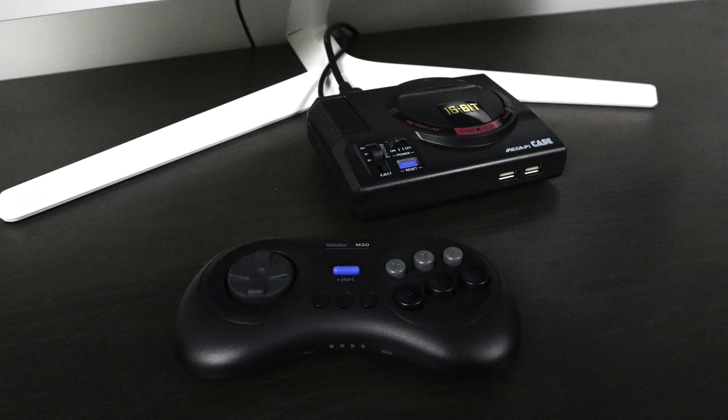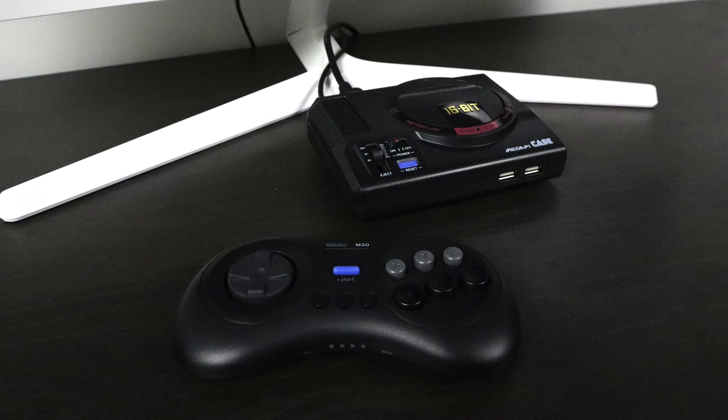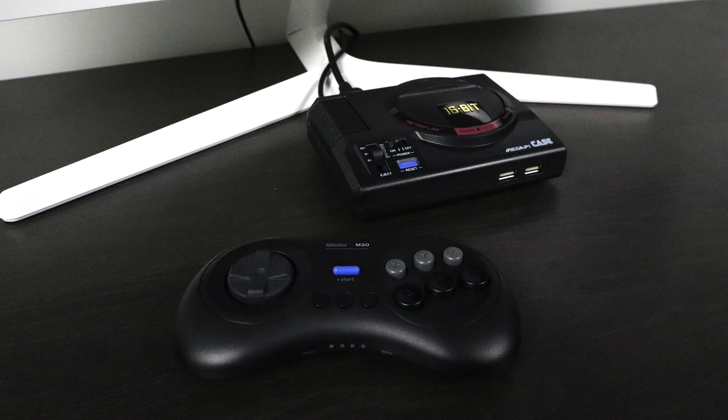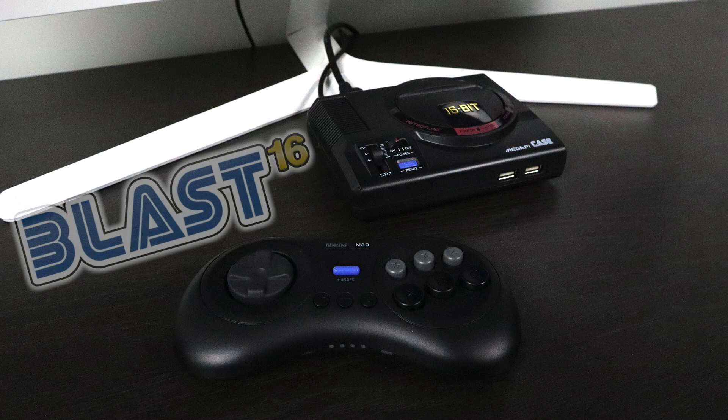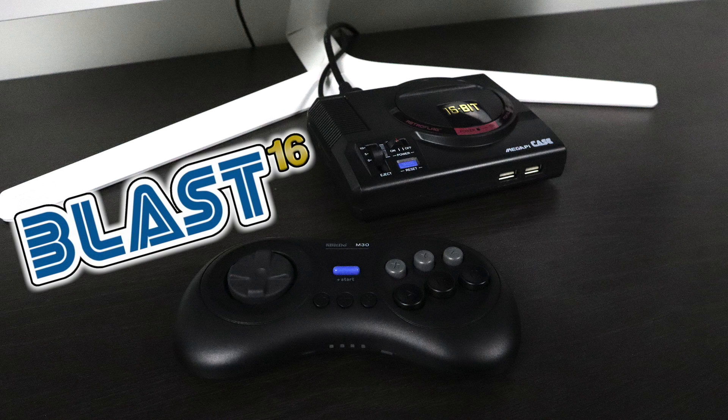What's going on guys? It's ETA Prime back here again. Today I'm going to show you how to build your own Sega Genesis Mini using an all-new front-end for the Raspberry Pi called Blast 16.